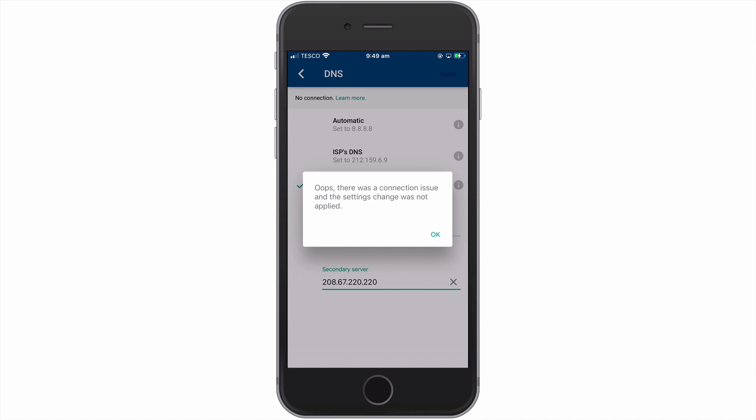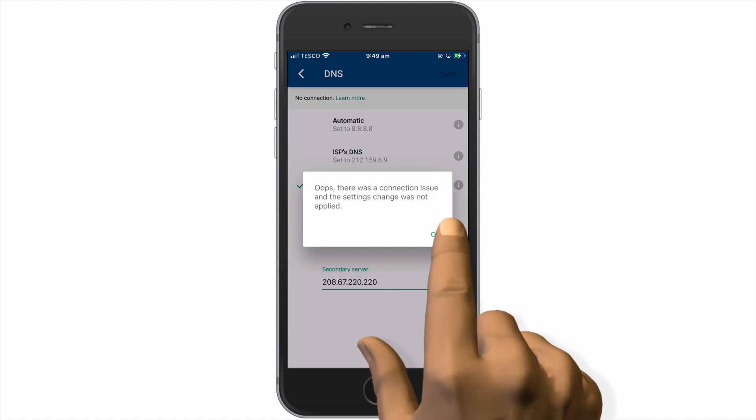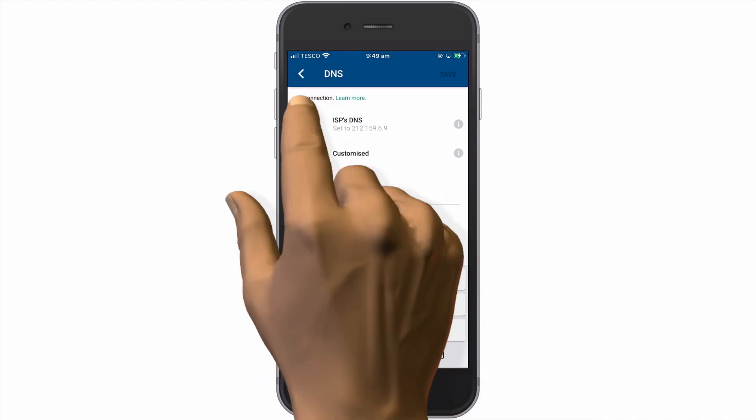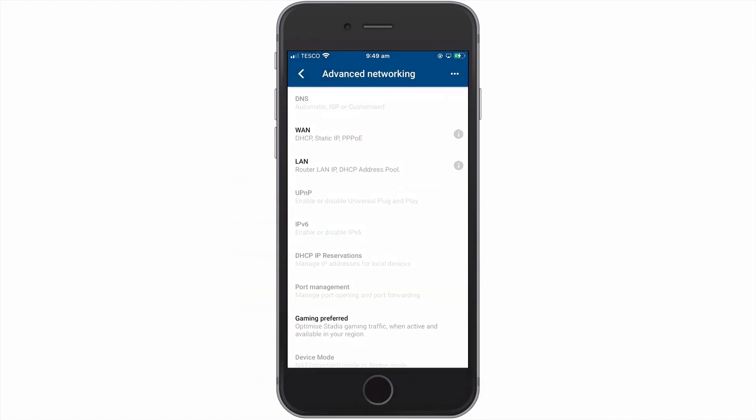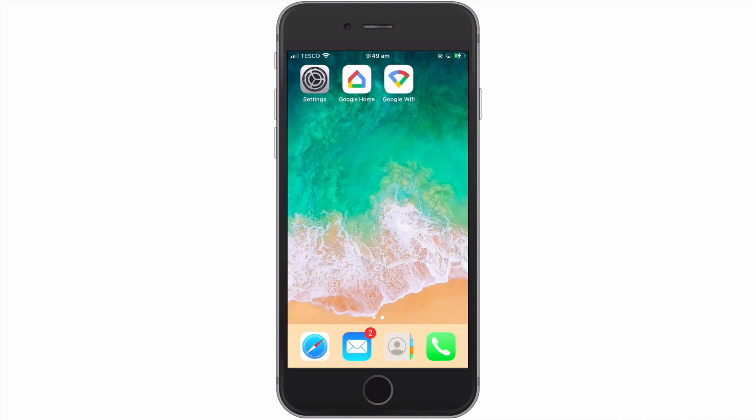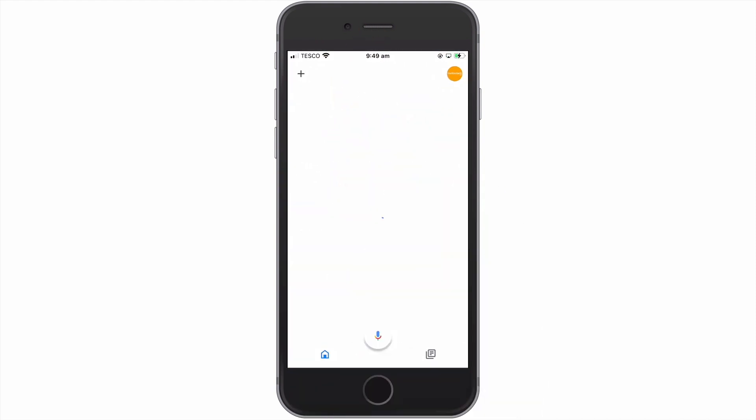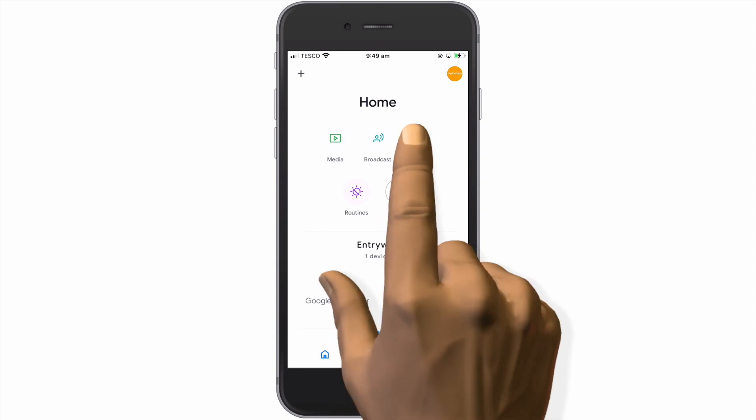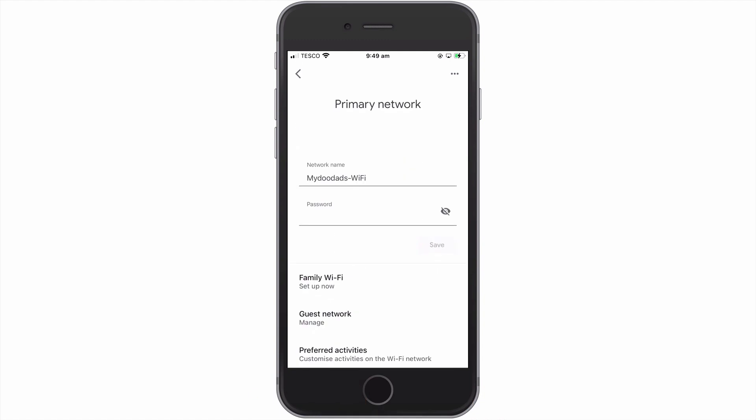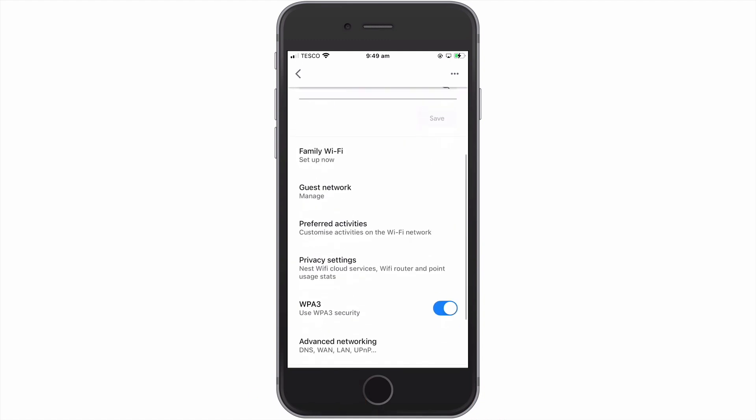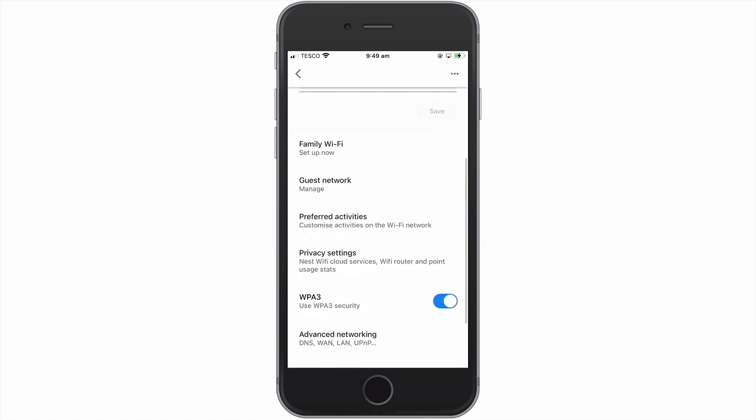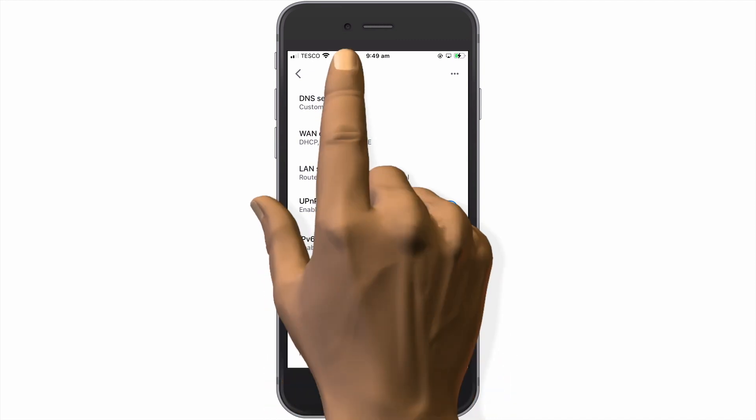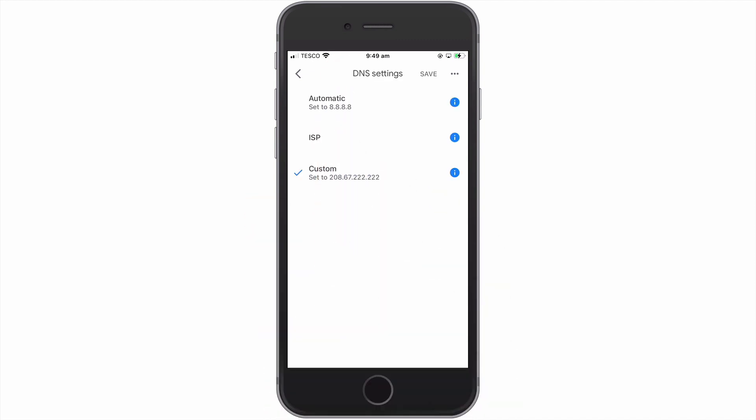While this message is concerning, if we select OK and then once again open the Google Home app, when we return to DNS settings by choosing Settings, Nest Wi-Fi, Advanced Networking, and finally DNS settings, as you can see, our Google Nest Wi-Fi network is now using the custom DNS server settings that we asked it to.